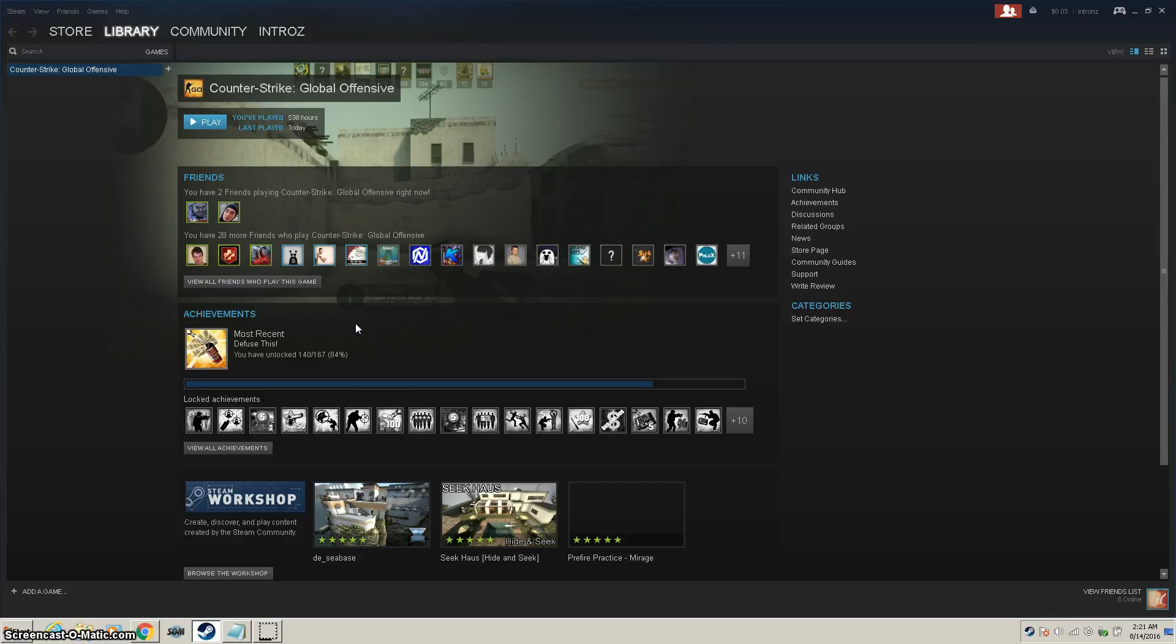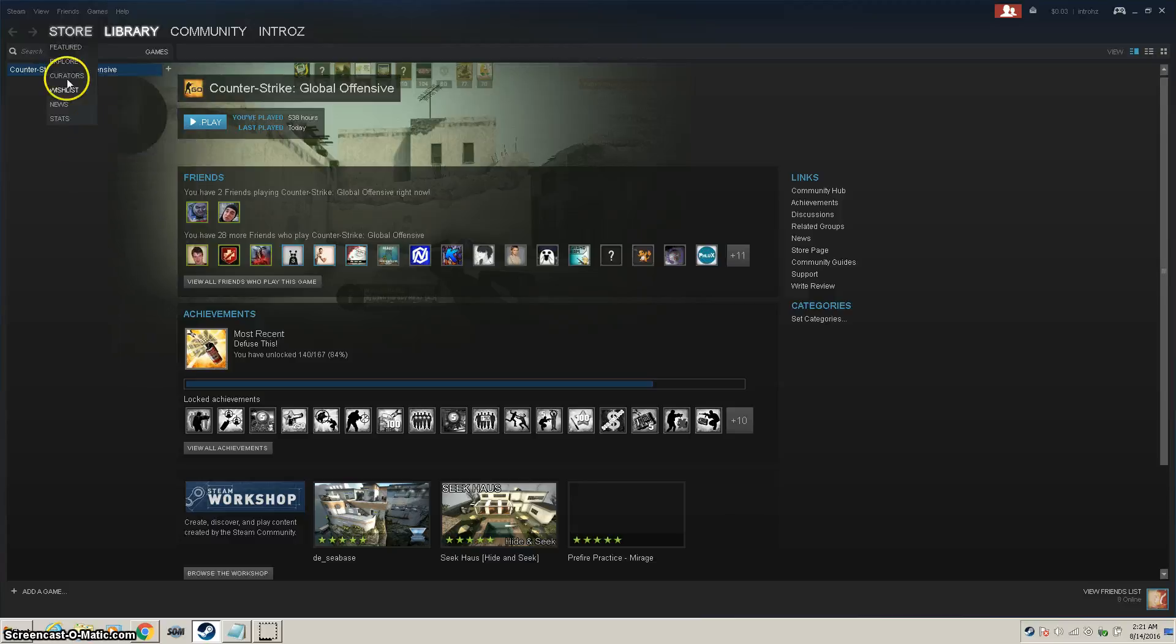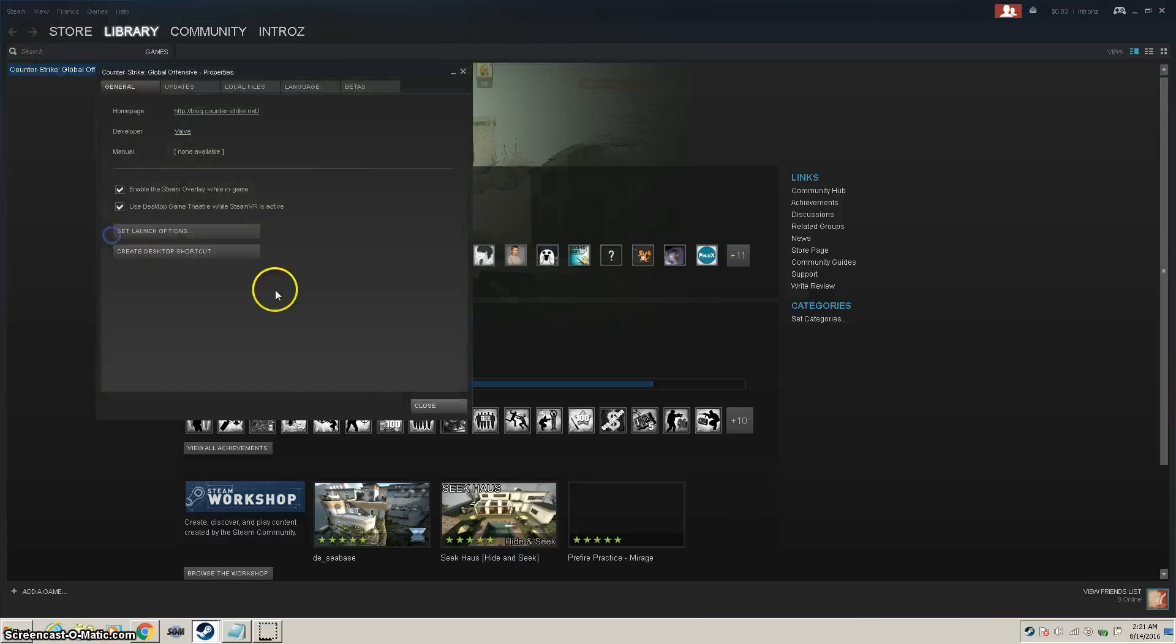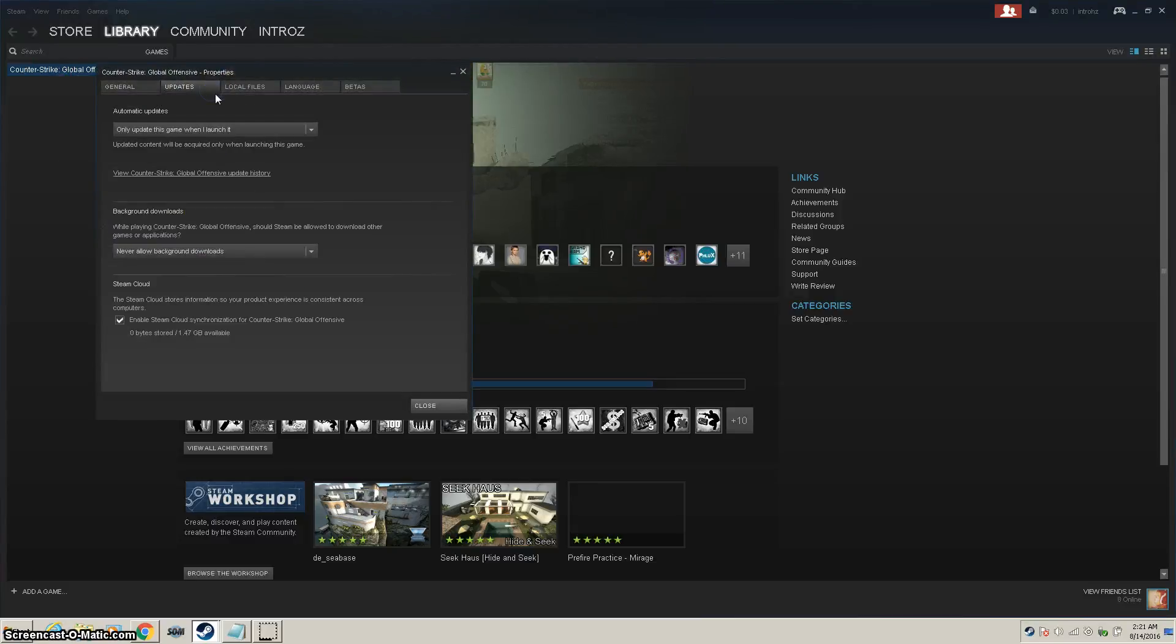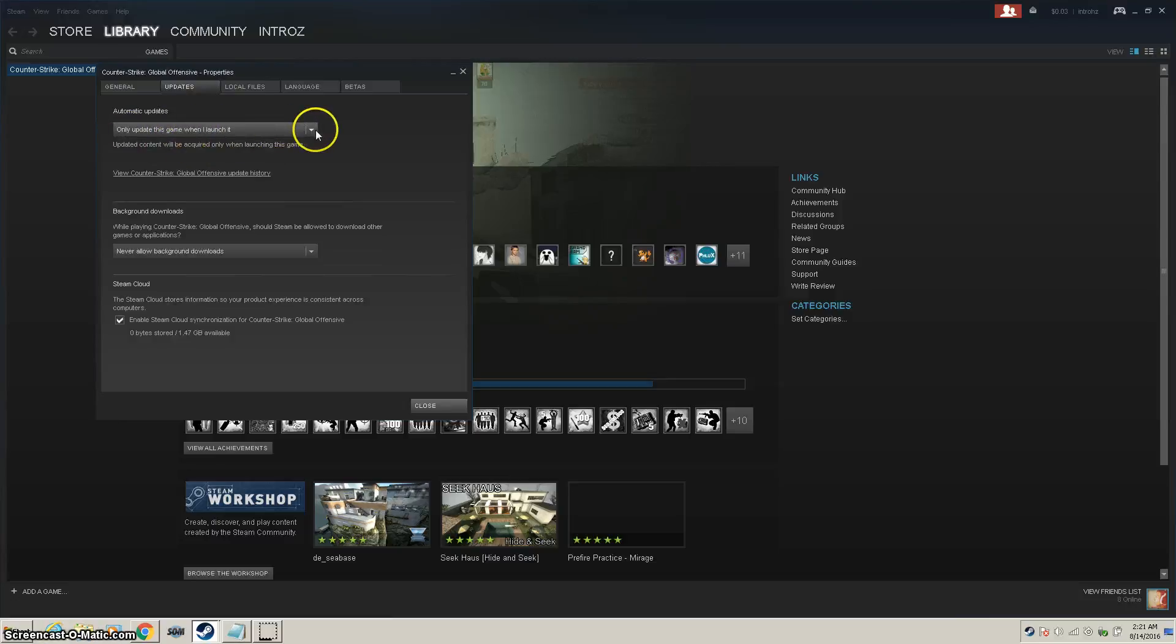If your game is still not loading after watching part 1, go to Counter-Strike or any other game that you have installed, go to Properties, Updates, and make sure you have Only Update Game When I Launch It or Always Keep This Game Up To Date.